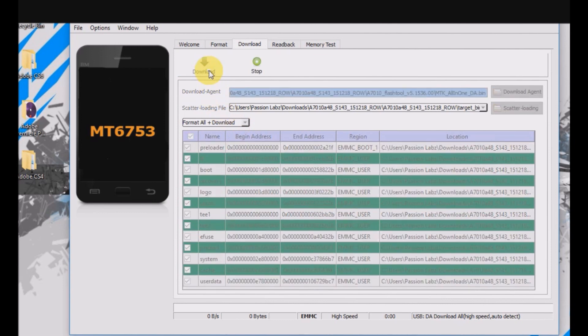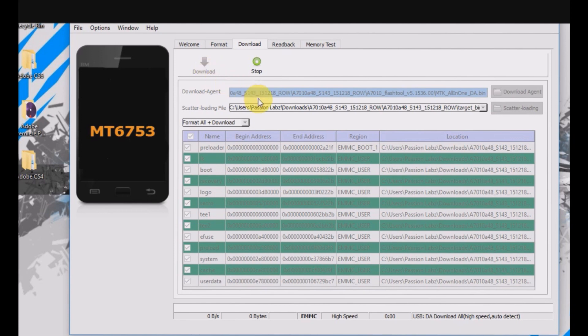Now connect your smartphone to your computer. As your phone is bricked, it may not be recognized by the computer. Now you need to press both the volume buttons and the power button simultaneously.